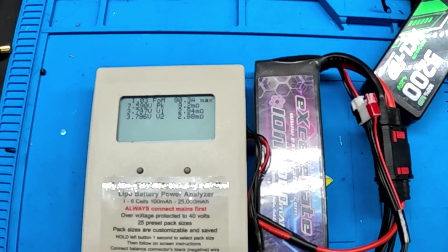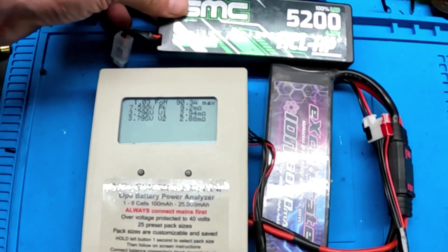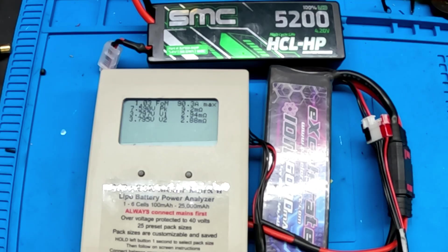Let's get them charged up and put on the dyno and let's see if this budget SMC pack can put up.